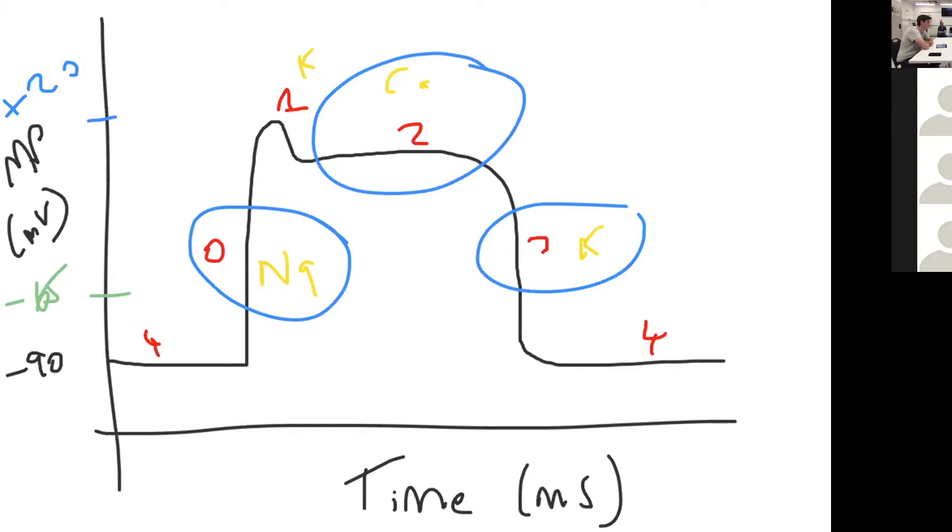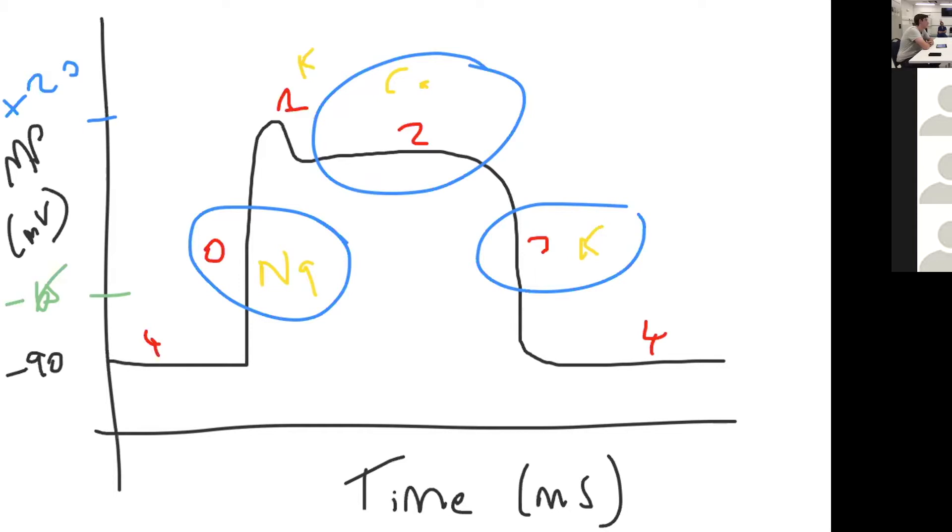Are there any limitations to this classification? The Vaughan Williams classification does have limitations. First of all, there are drugs that don't fit nicely into any of the categories, such as digoxin or magnesium. The other limitation is that some drugs fit into multiple categories. Amiodarone, for example, is a class three antiarrhythmic agent but has class one, two, and four properties.